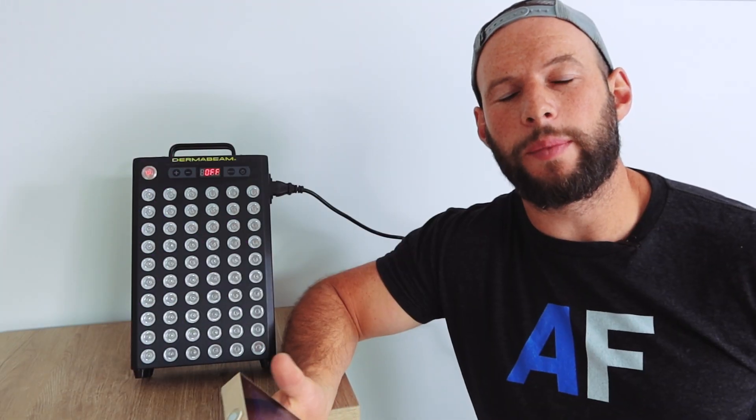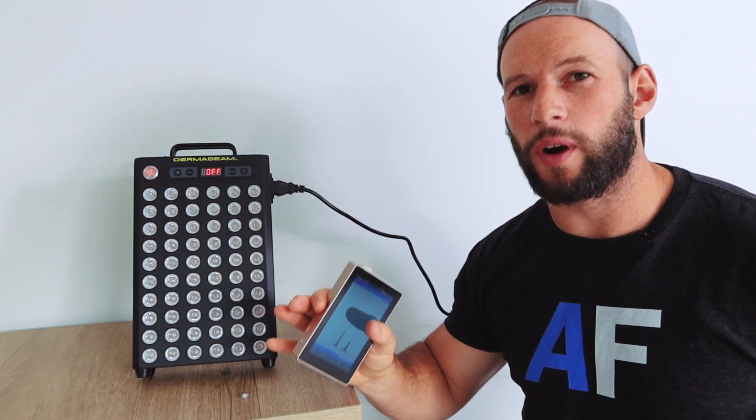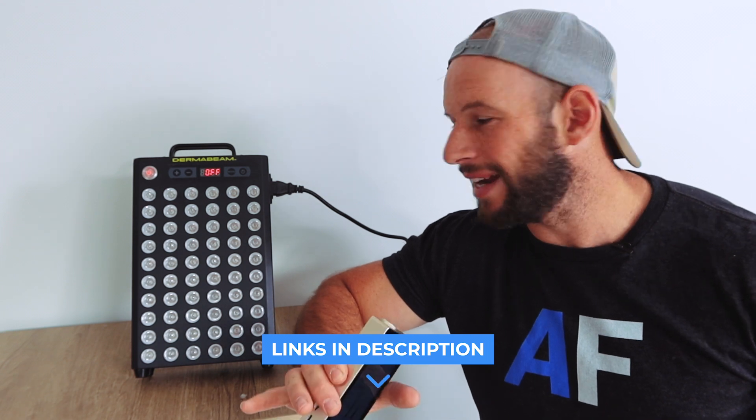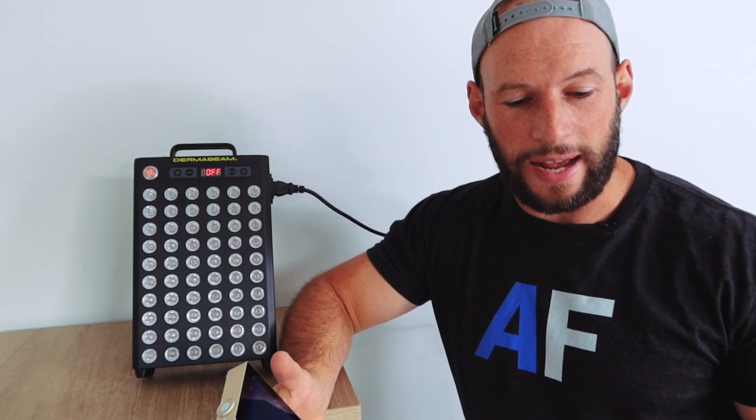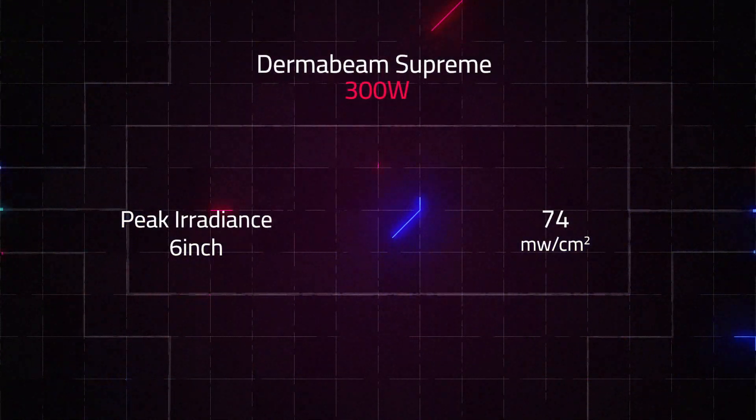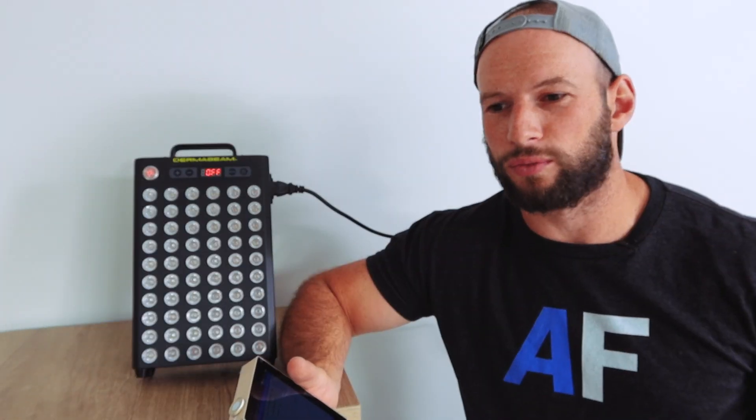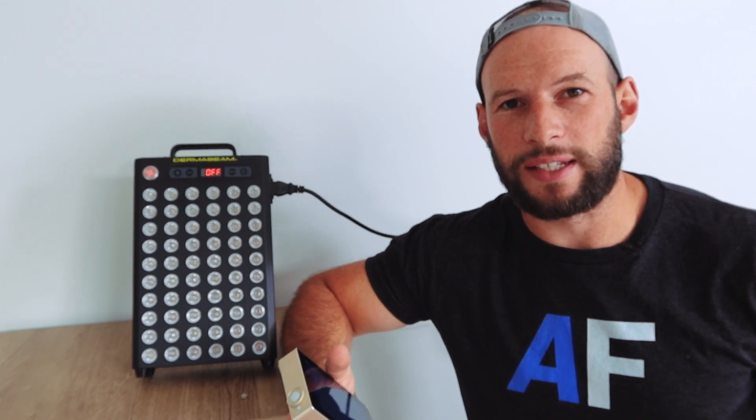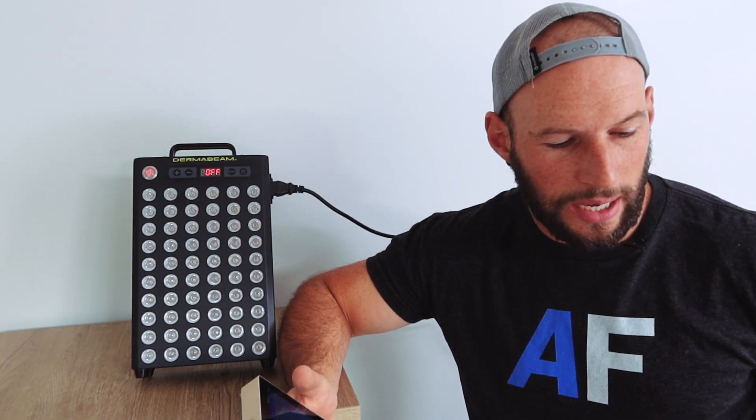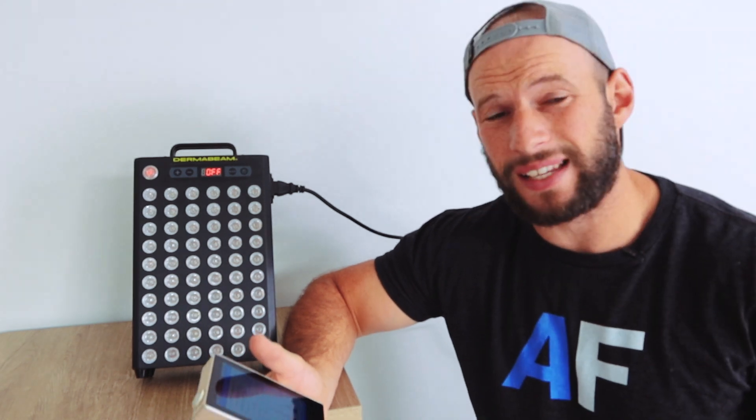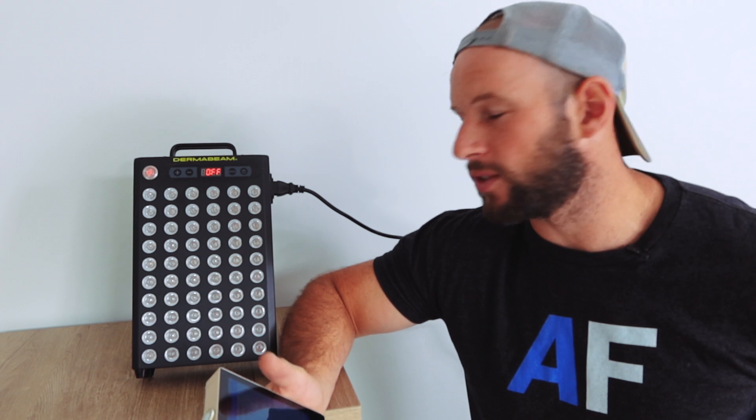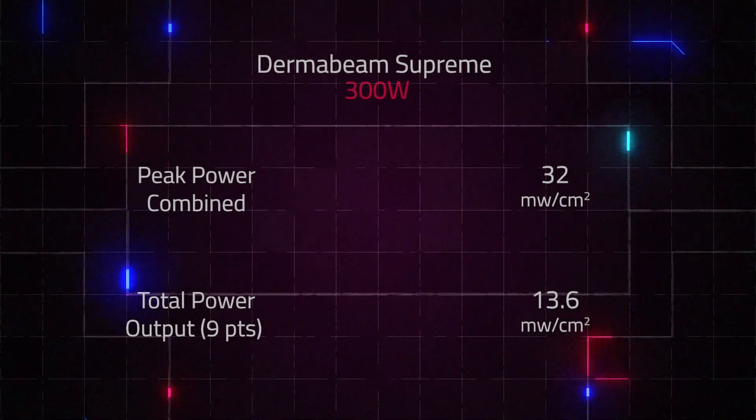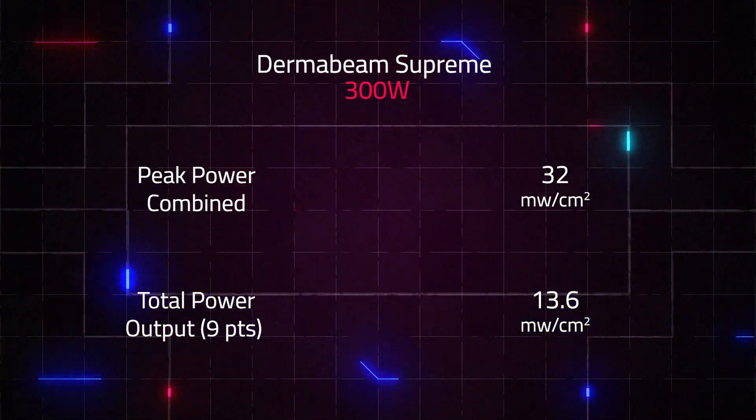All right, so the numbers are in. If you have never seen any of my videos before and you want to know what I'm testing and why I'm testing and how I'm testing, I'll put a link to a video that explains all that. What I'm gonna do now is just crunch the numbers and then provide my feedback. The peak irradiance figure that I received at six inches was 47 milliwatts over centimeter squared.